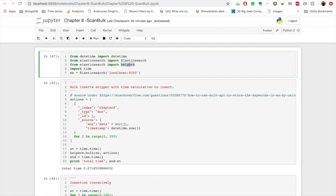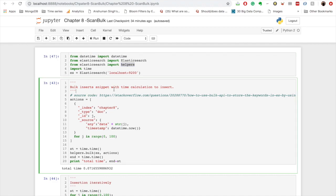So let's get started with this. To use both of them we need to import helper class, which I have already done. Now bulk and scan API both have lot of functionalities, but in this video we're going to restrict to a very basic level in which we'll do bulk inserts and we'll read data via scan API.